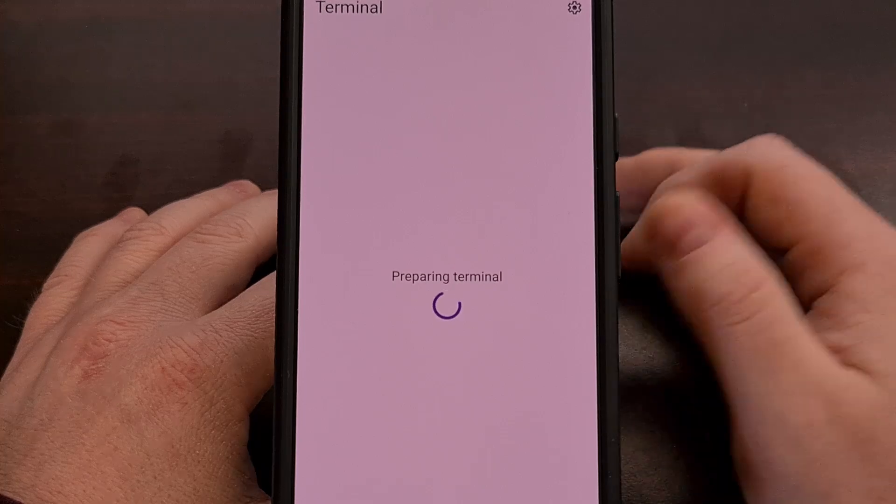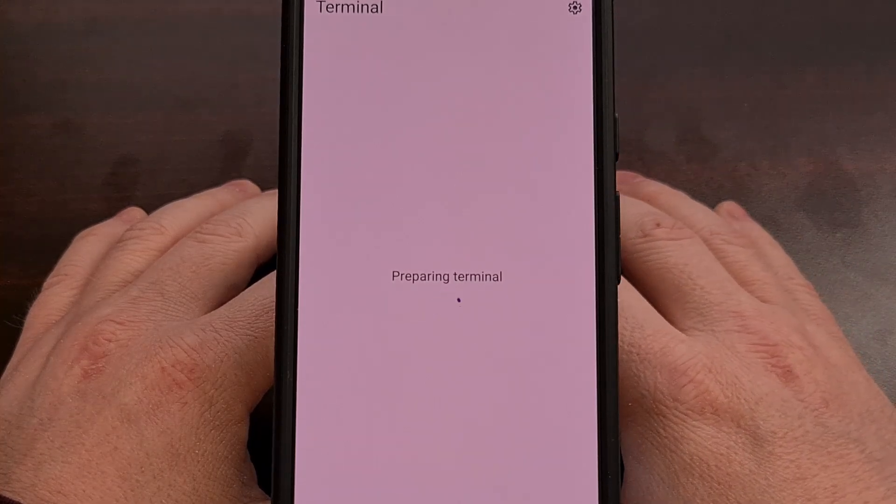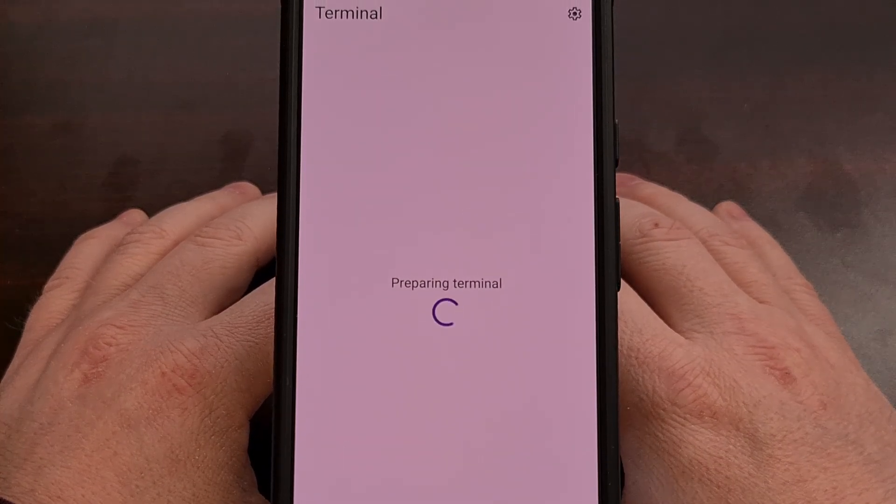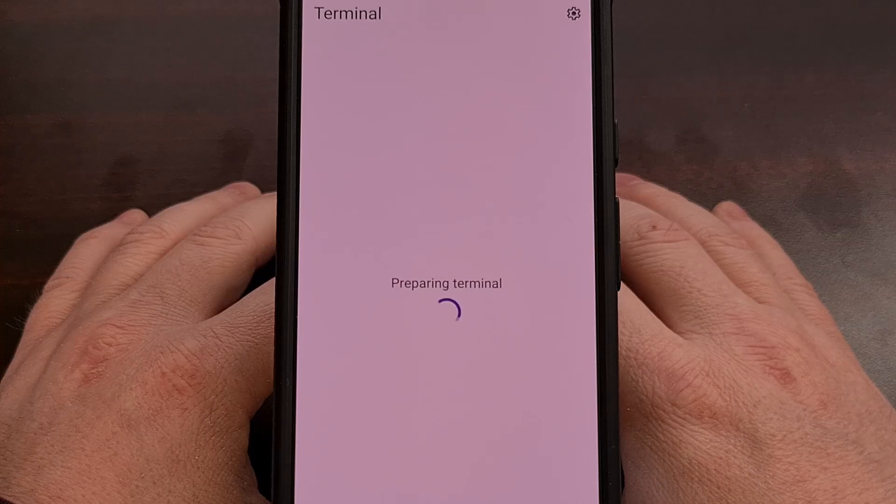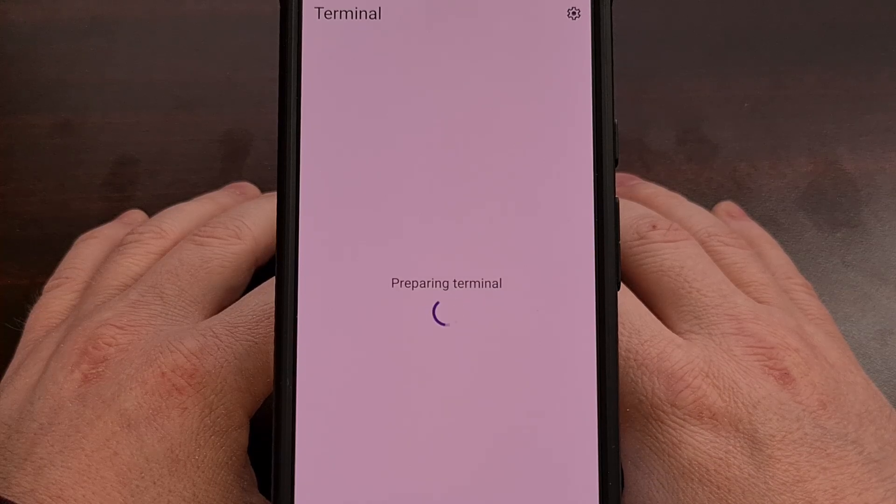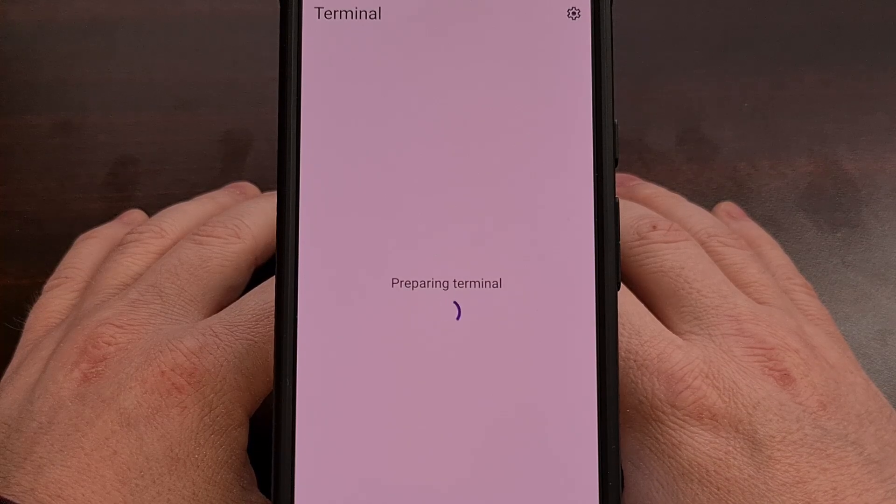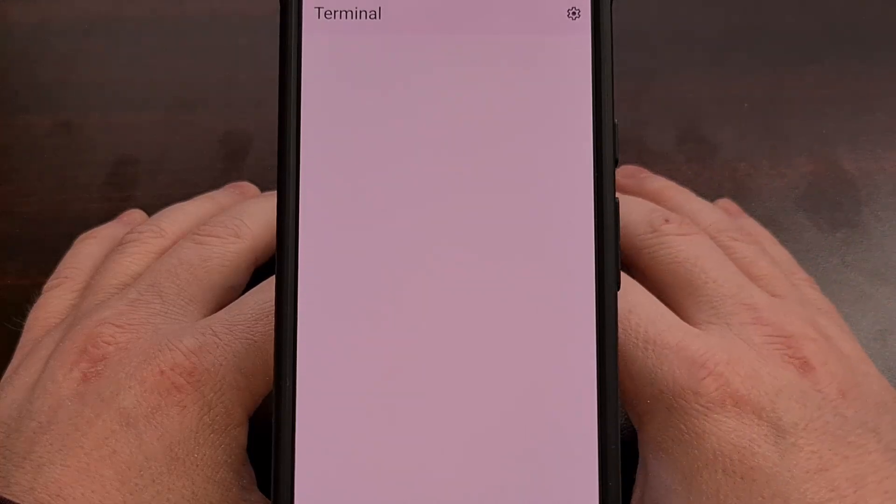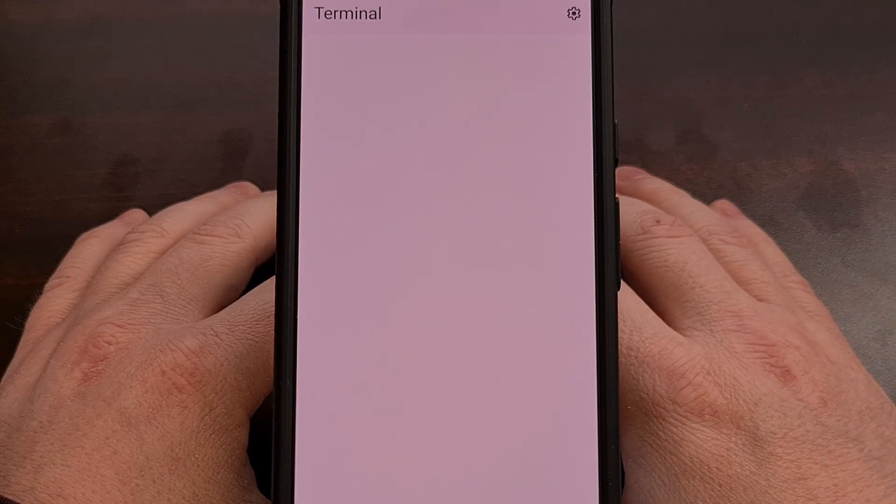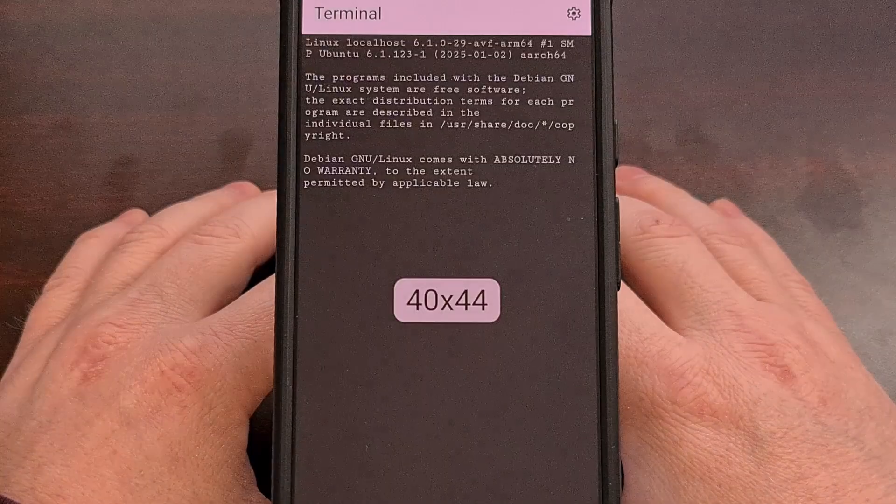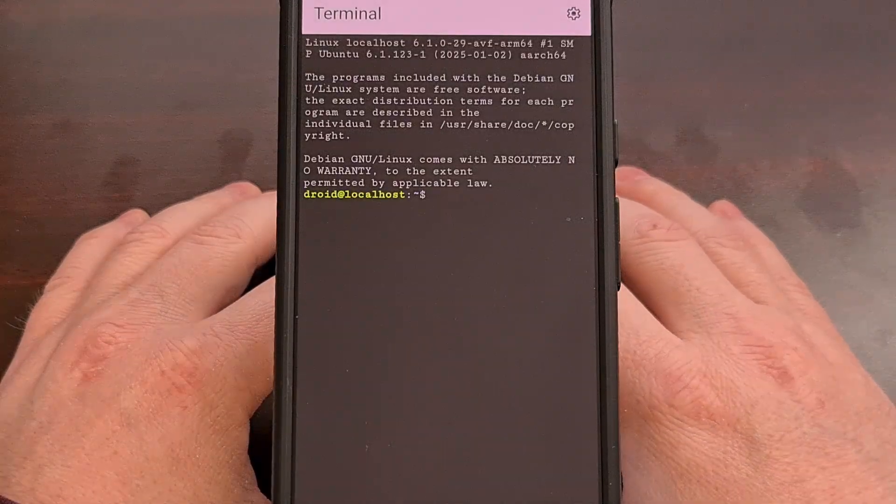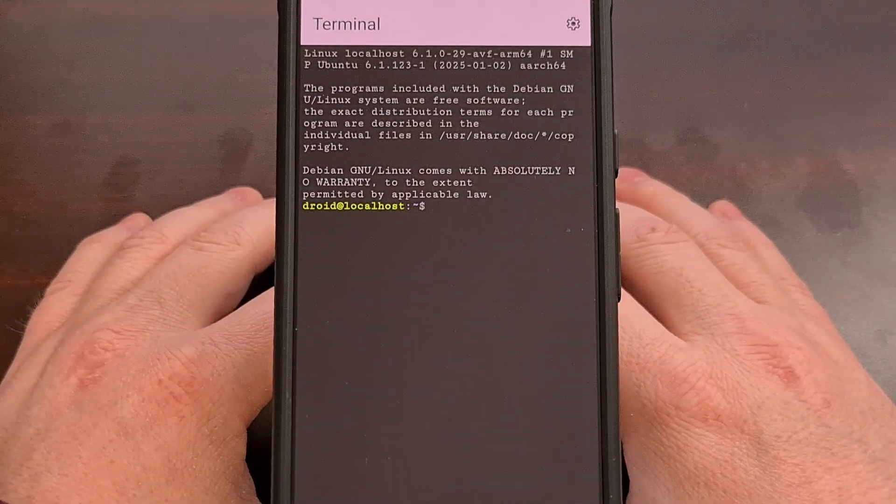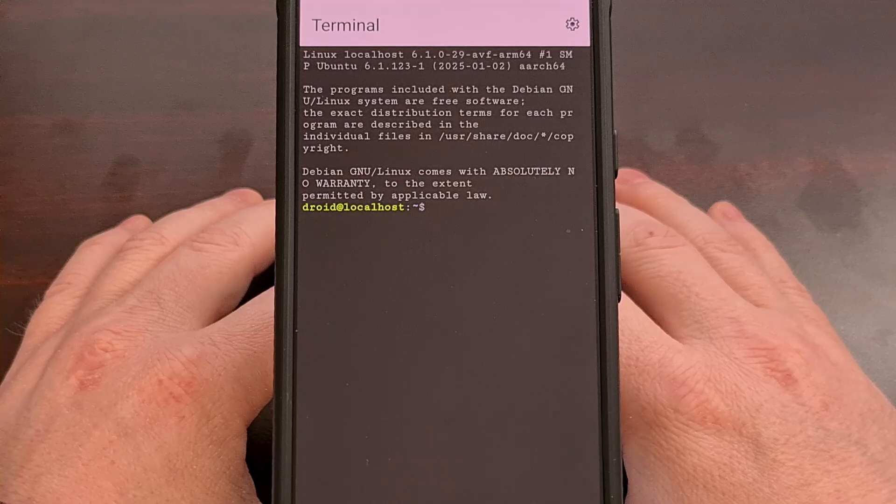Once that's done, you're going to see a preparing terminal screen appear here. And then after a short while later, you're going to see this screen transition over into a full terminal window from Debian Linux directly on your Android smartphone or tablet.